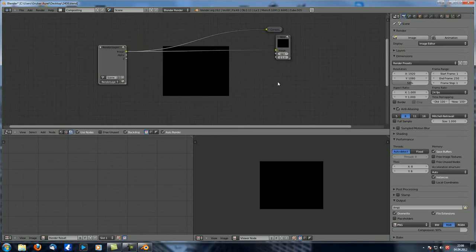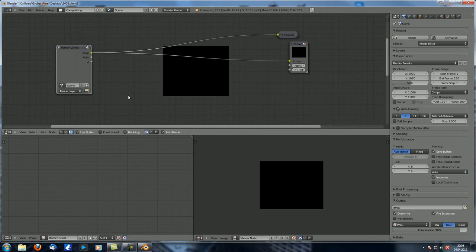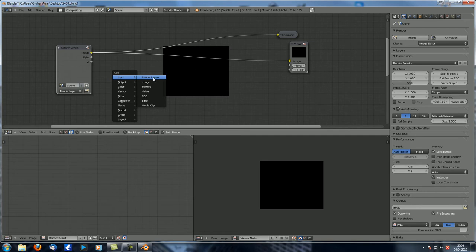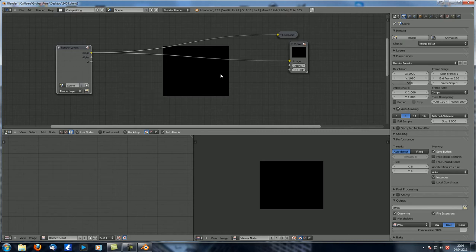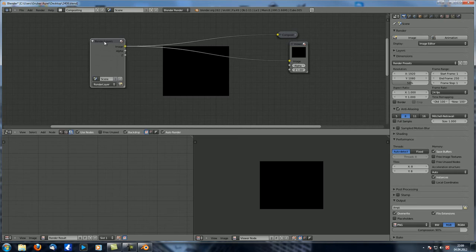Today we will only talk about the Render Layers node. If you go to Shift-A to add new nodes, you can see under Input you actually have seven of them. We are only going to talk about Render Layers because it's kind of special — we talked about Render Layers before when covering the Render Properties. Under Render Properties you have a chapter called Layers.